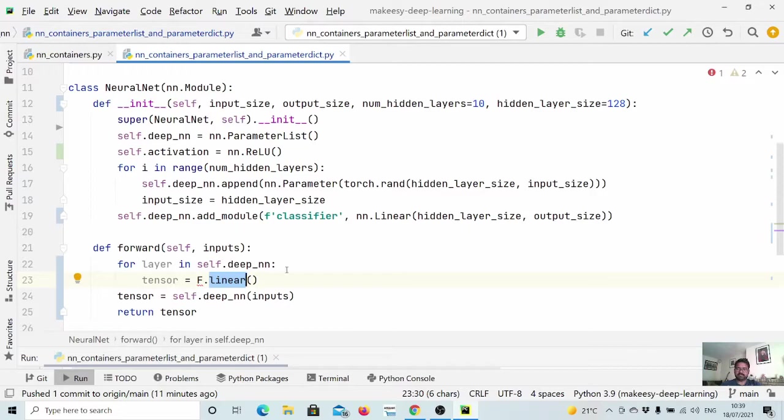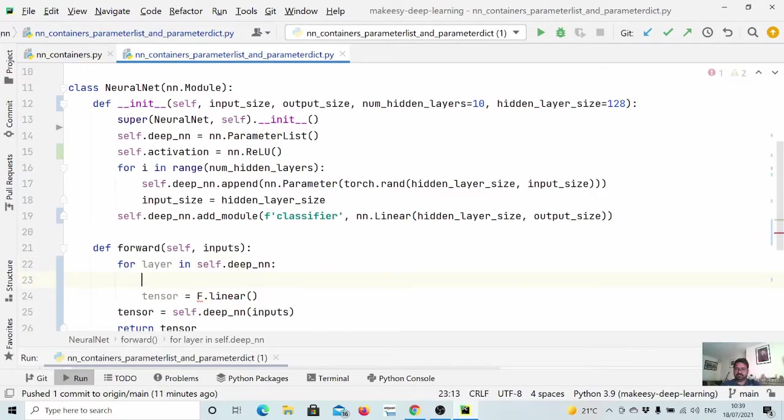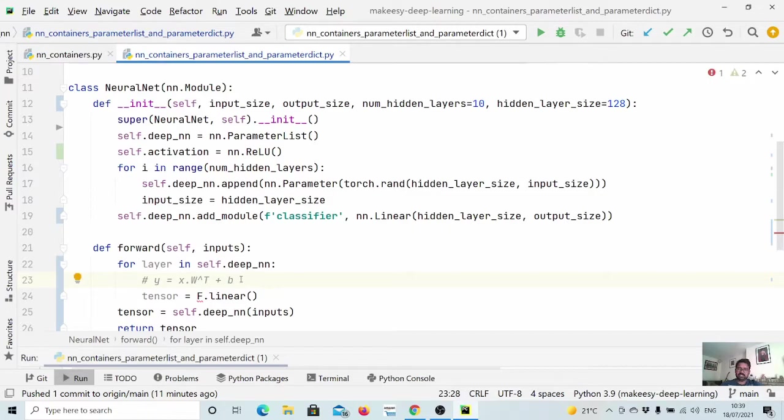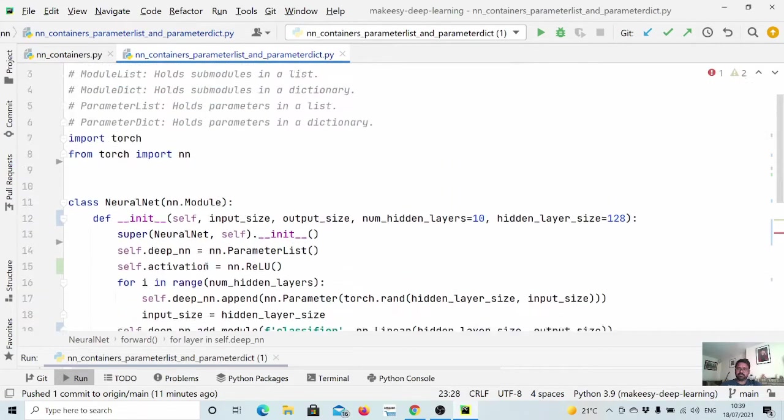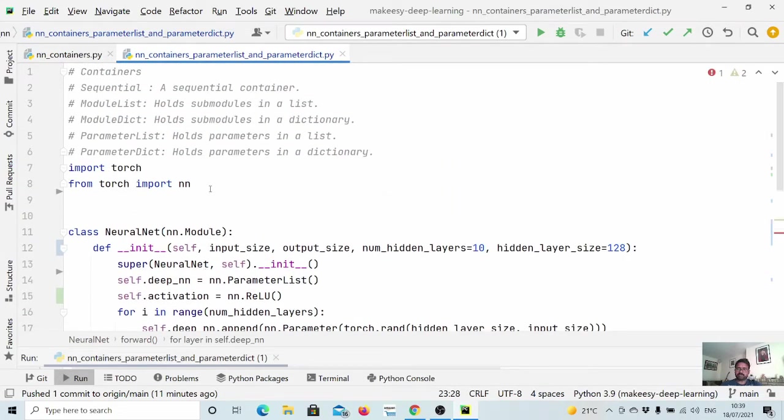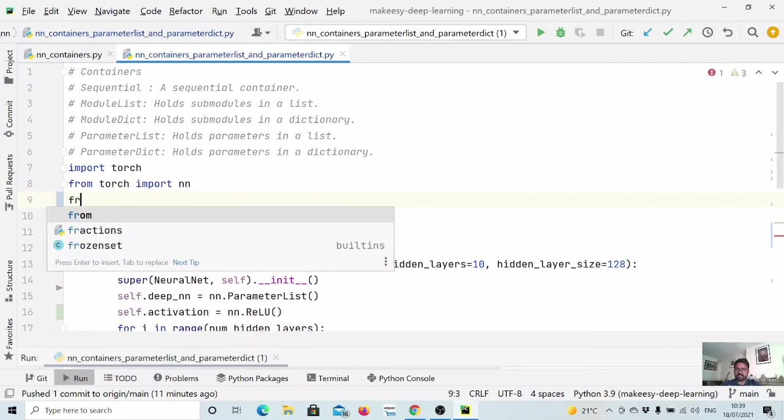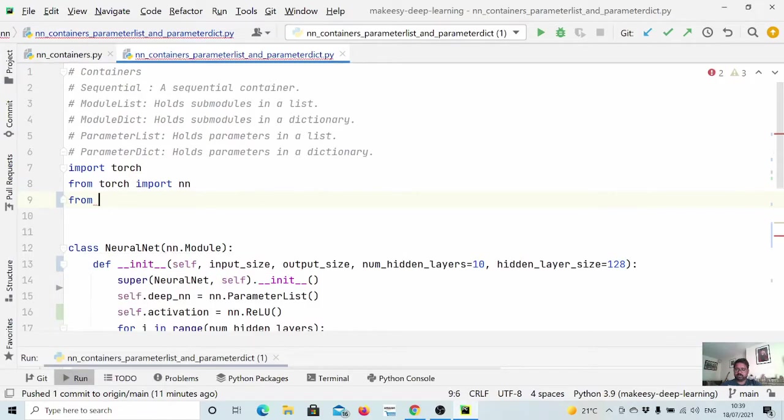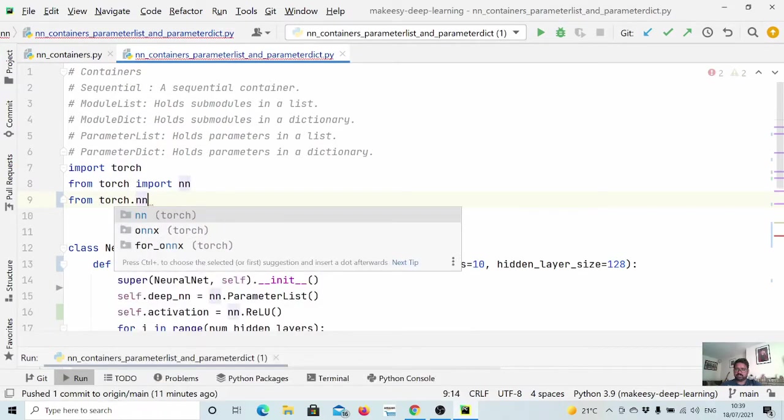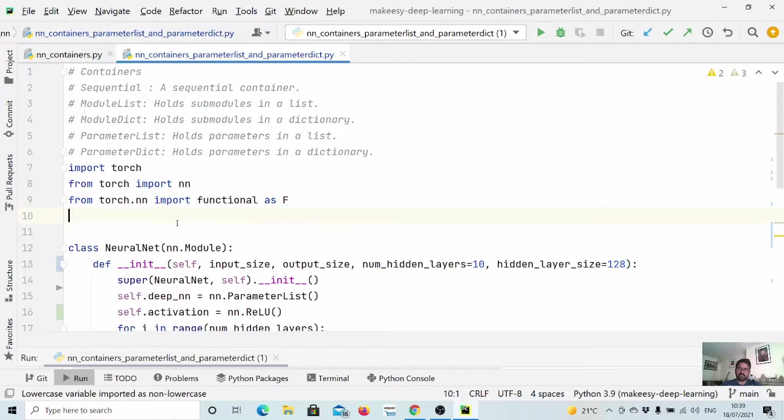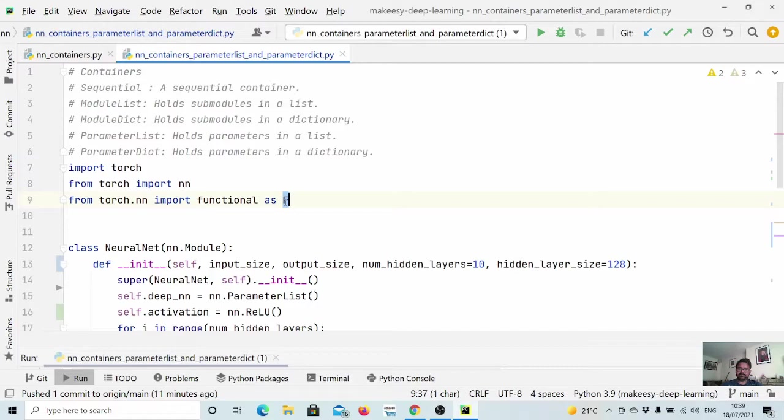And then simply applies y is equal to x dot w transpose plus b. So we can simply say y is equal to x dot let us say w and then transpose it. And if we have bias it will simply add it. So let us import it from the functional module. So we can say from torch.nn import functional as f. It contains a lot of module like softmax or loss function. It contains all the utility that is required for a neural network module.